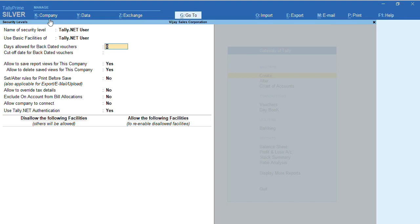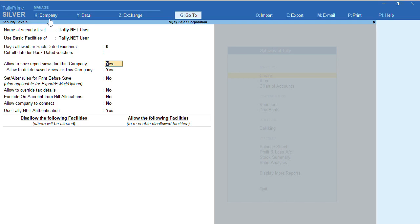Based on your requirement, if you want to restrict your user for backdated voucher entry, you can restrict it from here. Same for cutoff date. If you want to allow the user to save view reports for this company, you can enable it. If you want to give the permission to delete saved view options of reports, you can set this option to Yes.